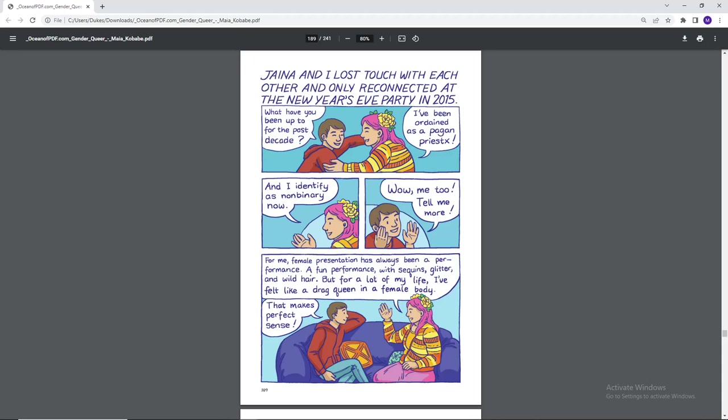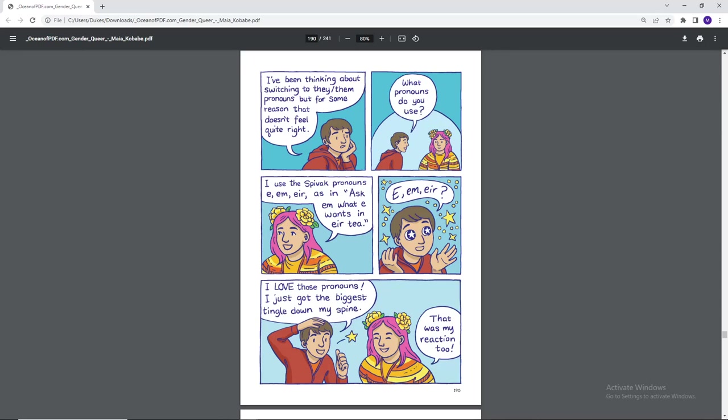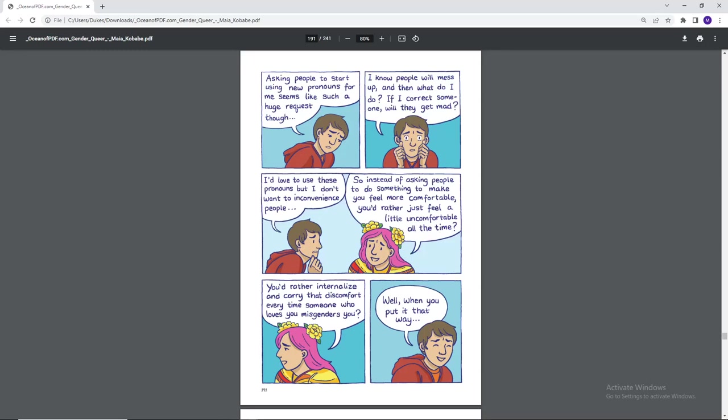For me, female presentation has always been a performance, a fun performance with sequins, glitter, and wild hair. But for a lot of my life, I've felt like a drag queen in a female body. That makes perfect sense. I've been thinking about switching to they/them pronouns for some reason that just doesn't feel quite right. What pronouns do you use? I use the Spivak pronouns, E-M-Eir, as in ask em what e wants in eir tea. E-M-Eir? I love those pronouns. I just got the biggest tingle down my spine. That was my reaction too. Asking people to start using new pronouns for me seems like such a huge request though. I know people will mess up and what do I do? If I correct someone, will they get mad? I'd love to use these pronouns, but I don't want to inconvenience people. So instead of asking people to do something to make you feel more comfortable, you'd rather just feel a little uncomfortable all the time? You'd rather internalize and carry that discomfort every time someone who loves you misgenders you? Well, when you put it that way.